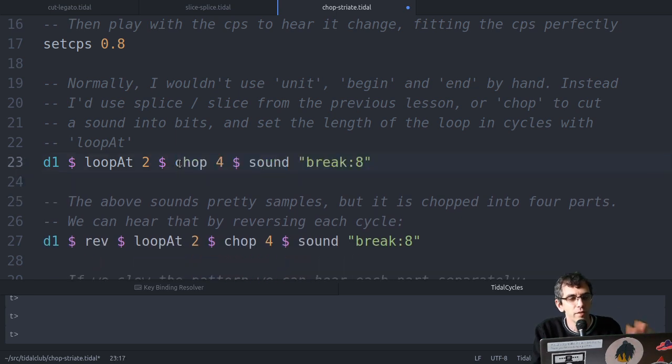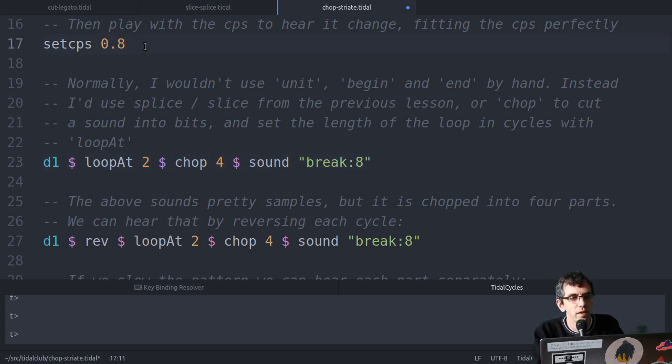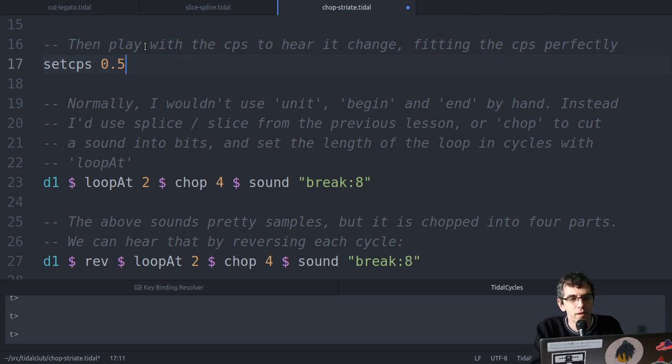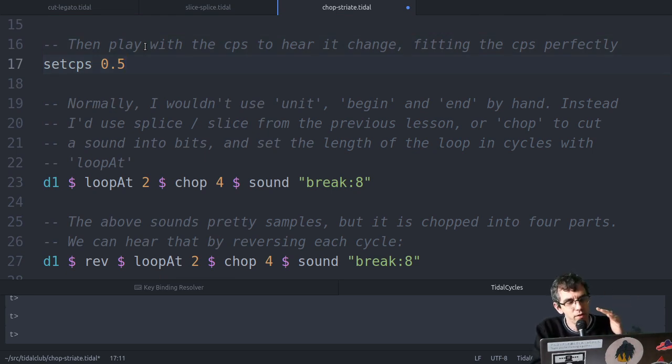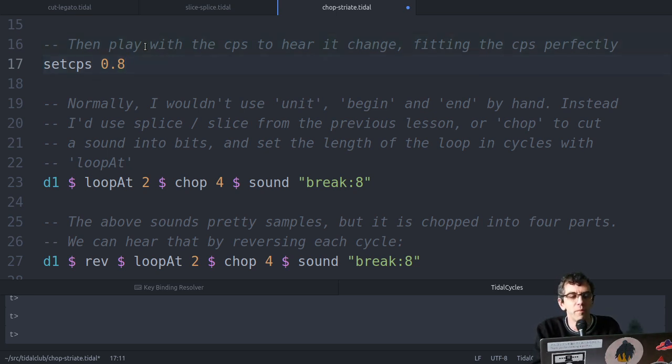it'll work out the unit and speed for you so that it fits the CPS perfectly. Again if I change the CPS, it'll immediately drop the pitch so that it still matches the rate. So it's going slower, and so it'll sound lower in pitch.